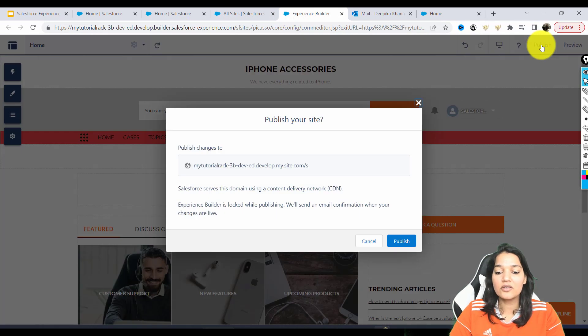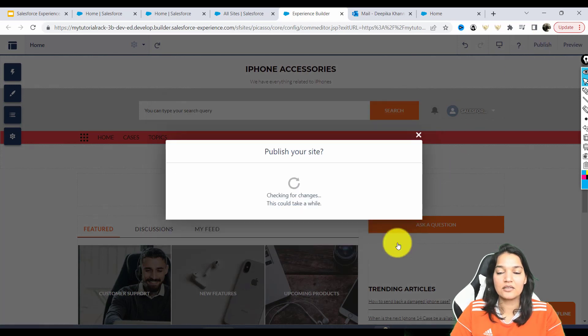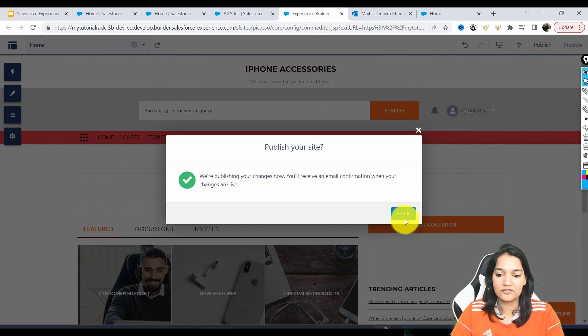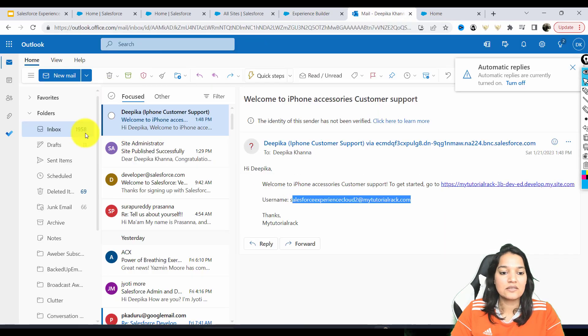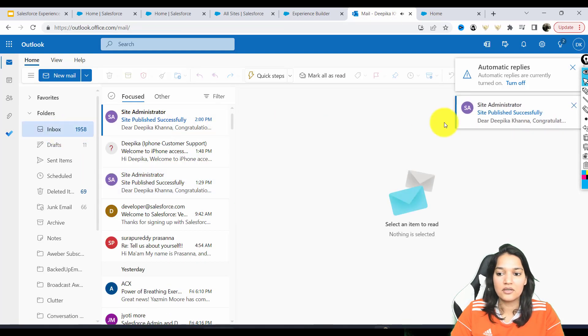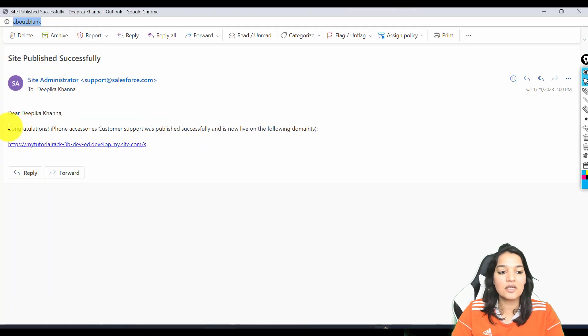Once you hit the publish button, you will get an email from them, and it will tell you that all your changes have been live. So let's see if you got an email. So you can see here, this is the email that you're going to get.